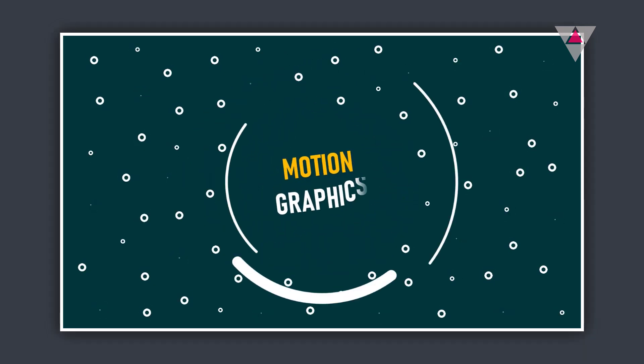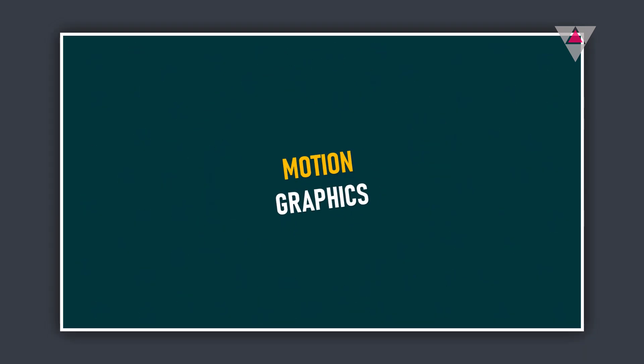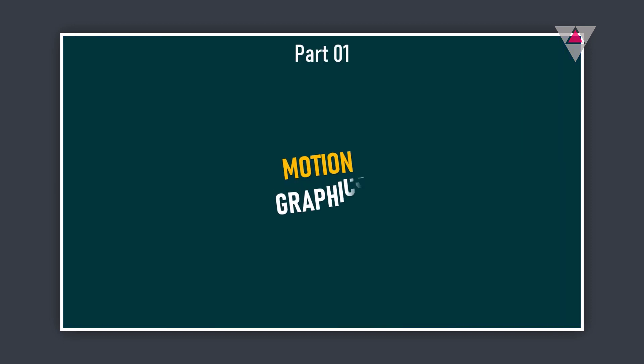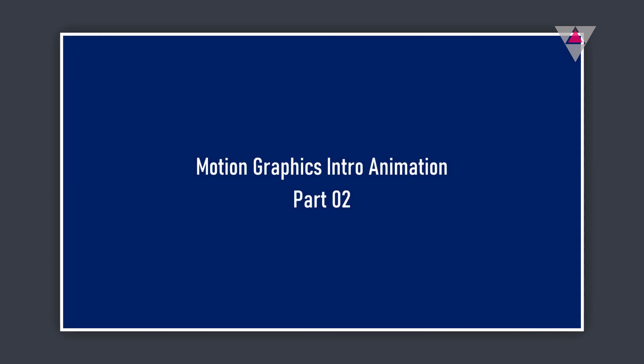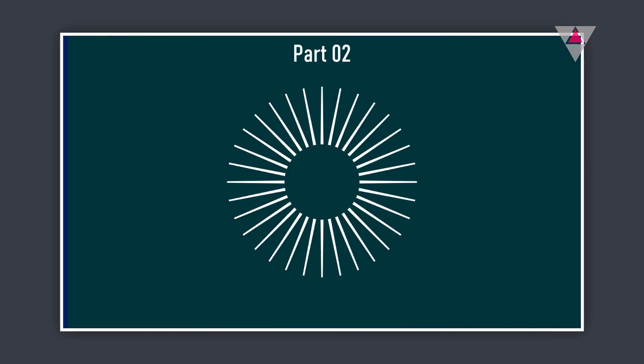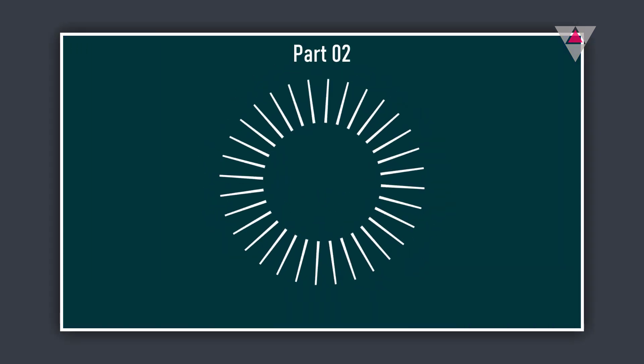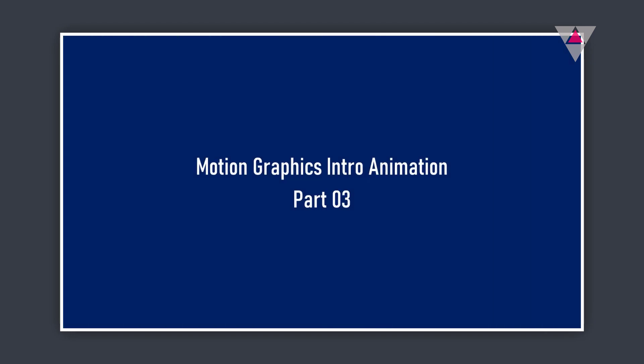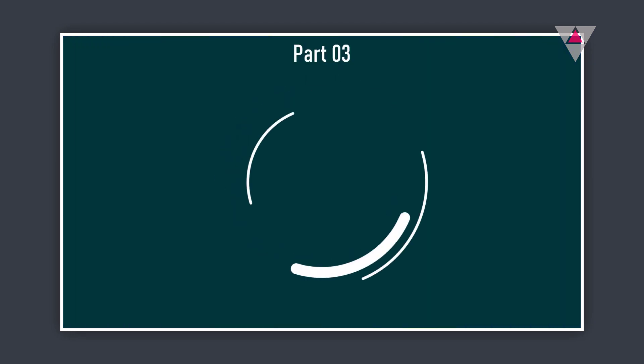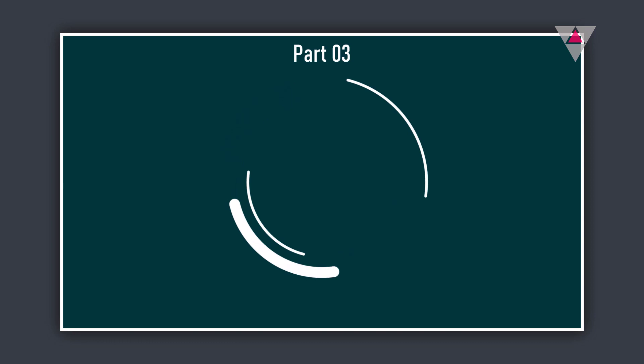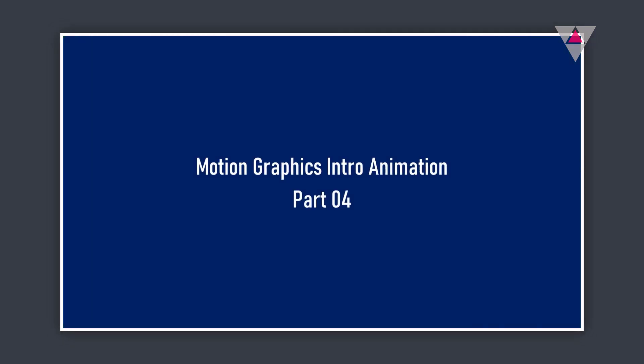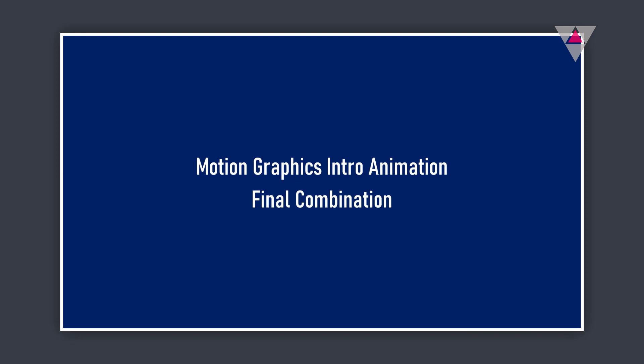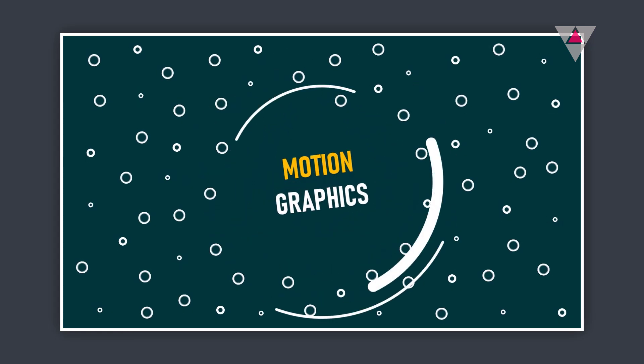I will create this intro animation in five parts. In part one, I will show you how to create text animation. In part two, this animation. In part three, this animation. In part four, this animation. And finally in the last part, I will show you how to combine the previous four parts and we will see the final output.